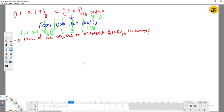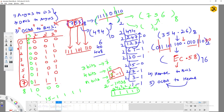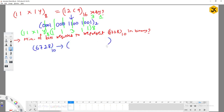Moving to the next question: what is the minimum number of bits required to represent 6728 base 10 in binary? This is similar to a concept we've seen — just like representing 7 in binary requires 3 bits, and 15 in decimal requires 4 bits in binary, here we need to find how many bits are required so that the binary representation can fit the number 6728.